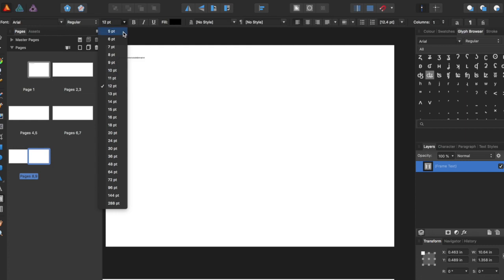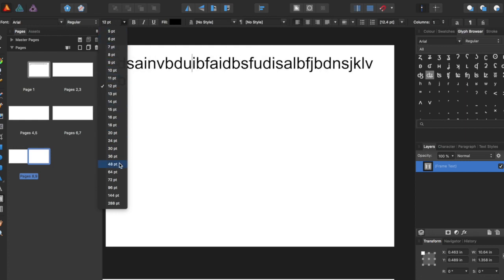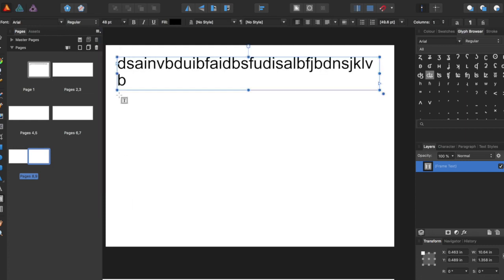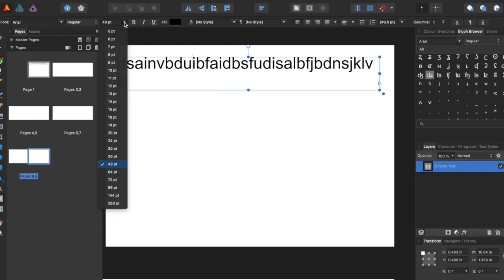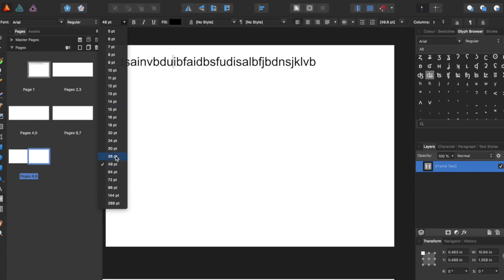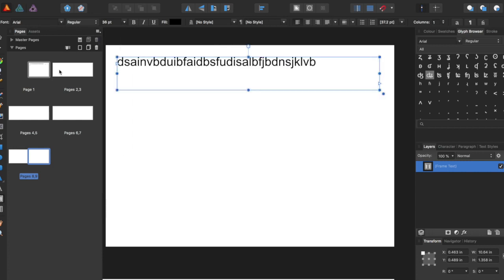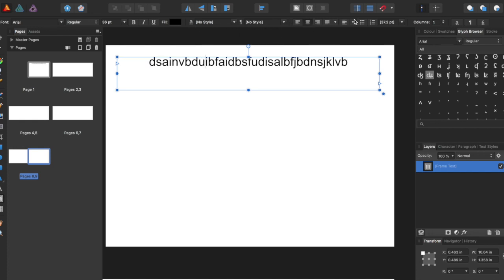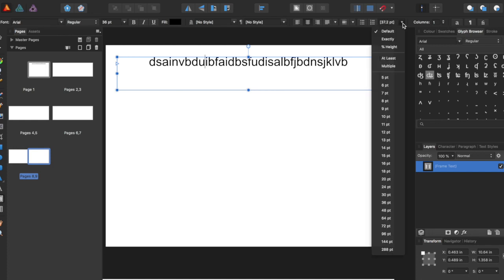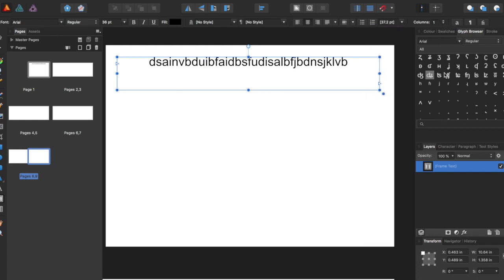So maybe I want to increase the text size — maybe we'll go to 36. And up here at the top bar, you can see it's changed to all of the ways you can change text. So we can align it to the center, and we can change columns.